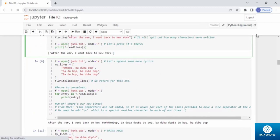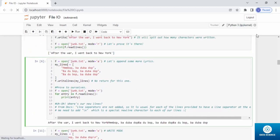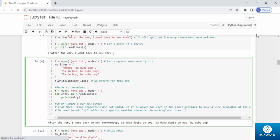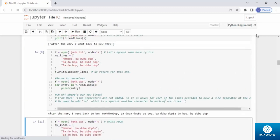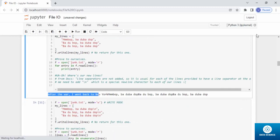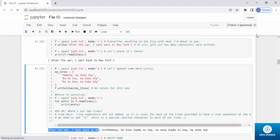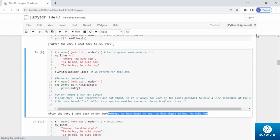Opening `junk.txt` in append mode and using `f.writelines(my_lines)` — since `my_lines` is a list of strings, not a single line, we use `writelines()`. Then opening `junk.txt` in read mode and for each entry in `f.readlines()` we print the entry. The result shows: from the previous write 'after the war I went back to New York', plus the new lines appended line by line into `junk.txt`.